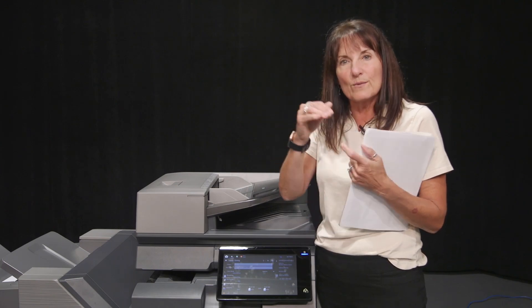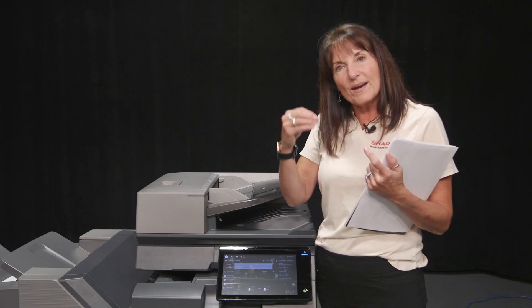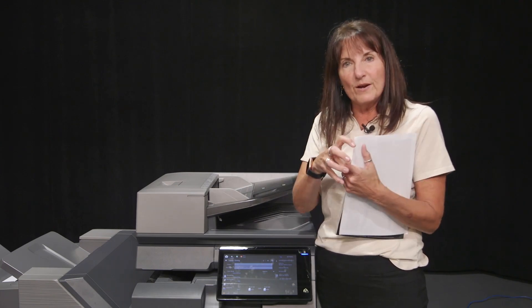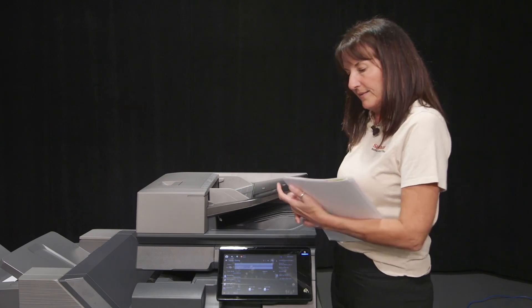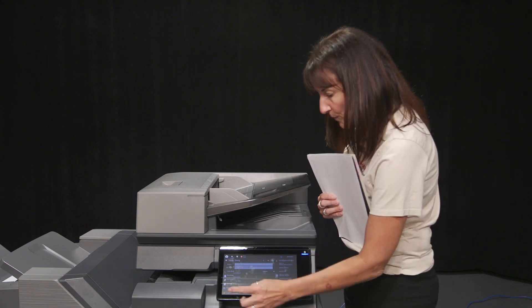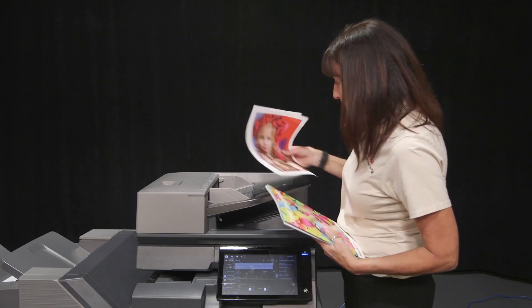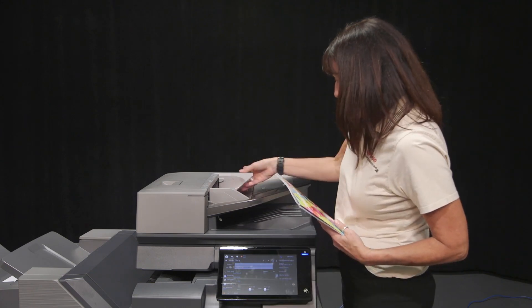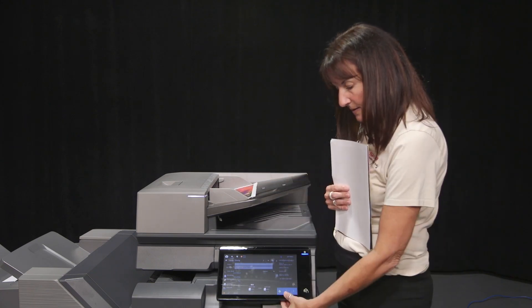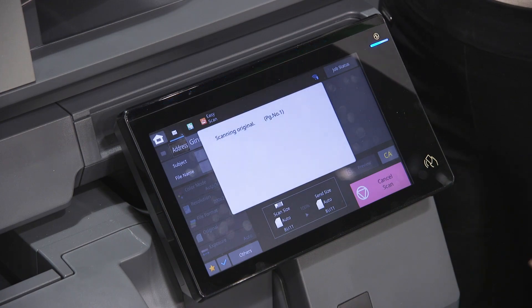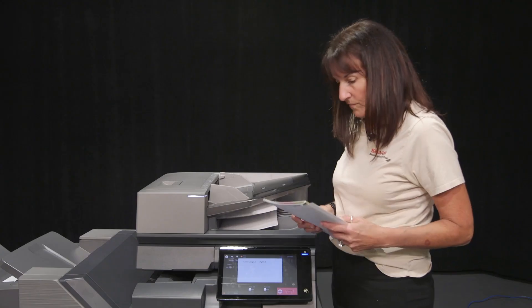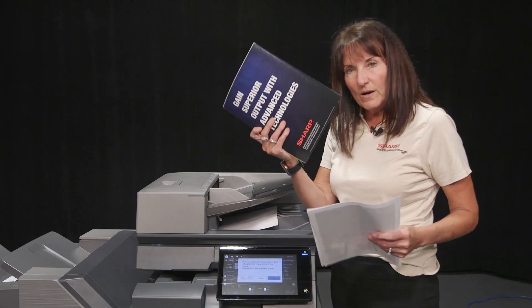So instead of breaking it up and trying to marry it at the computer, I can do it here. I'm going to put my first couple pages in and press start. Now,